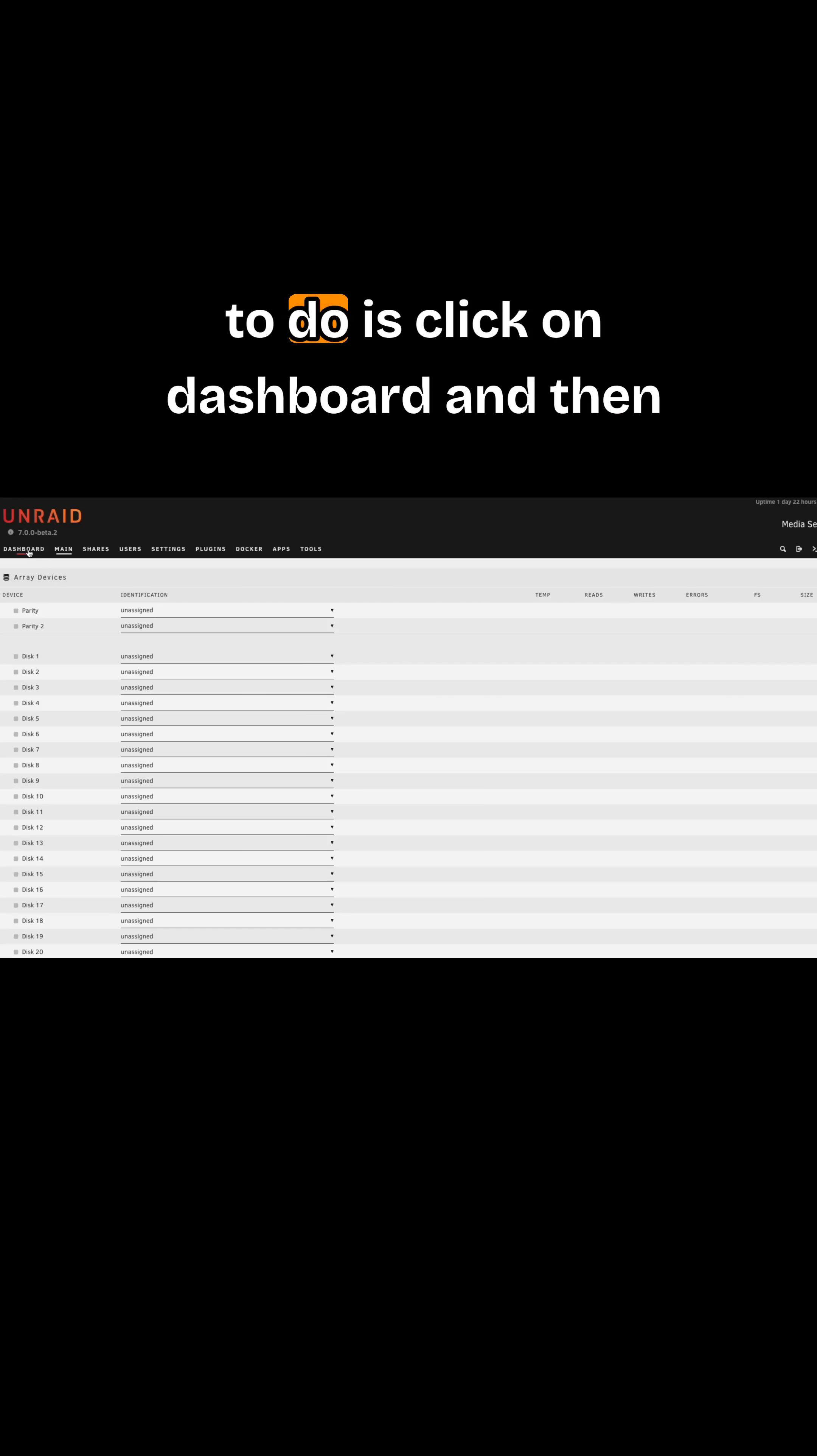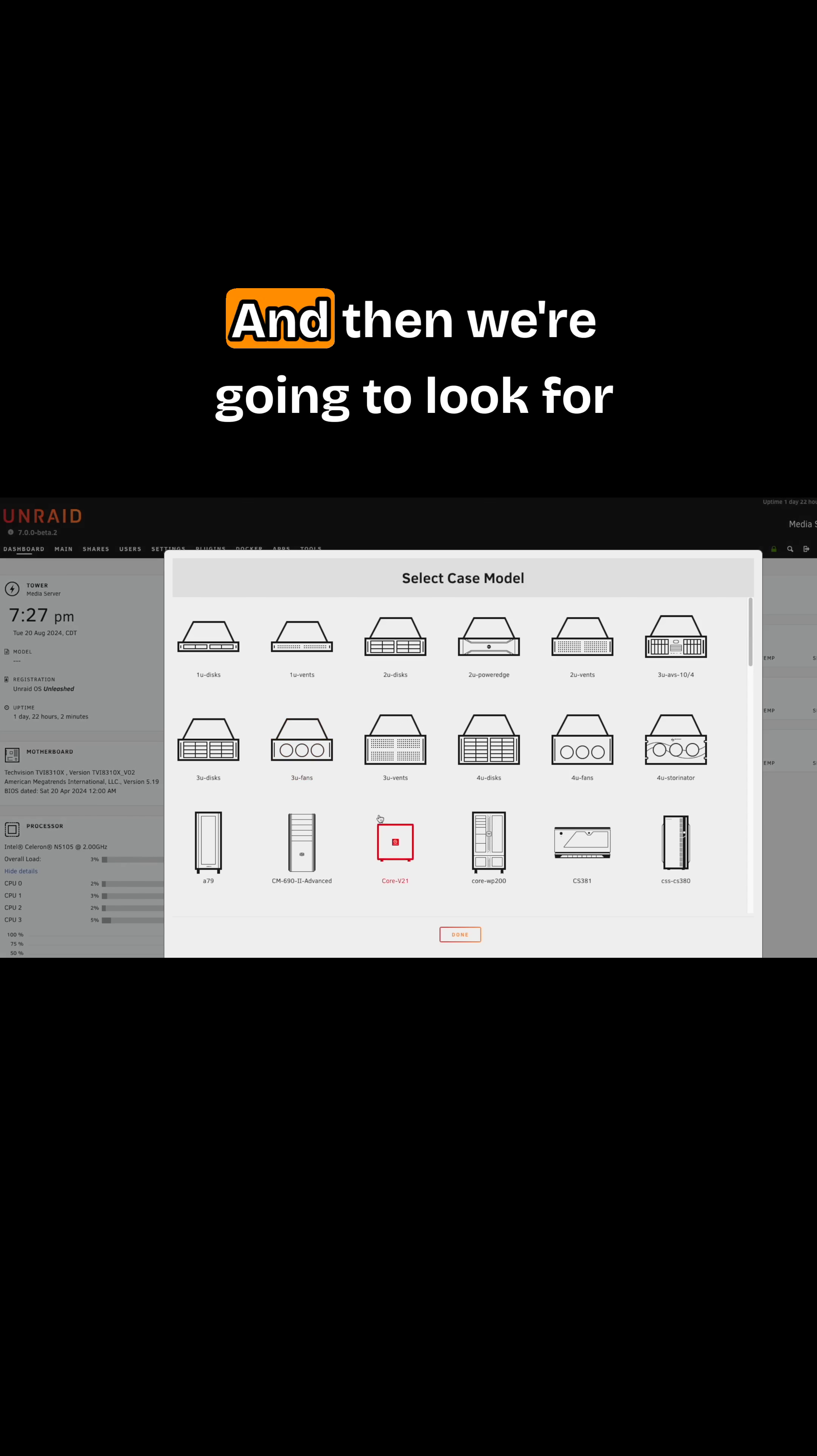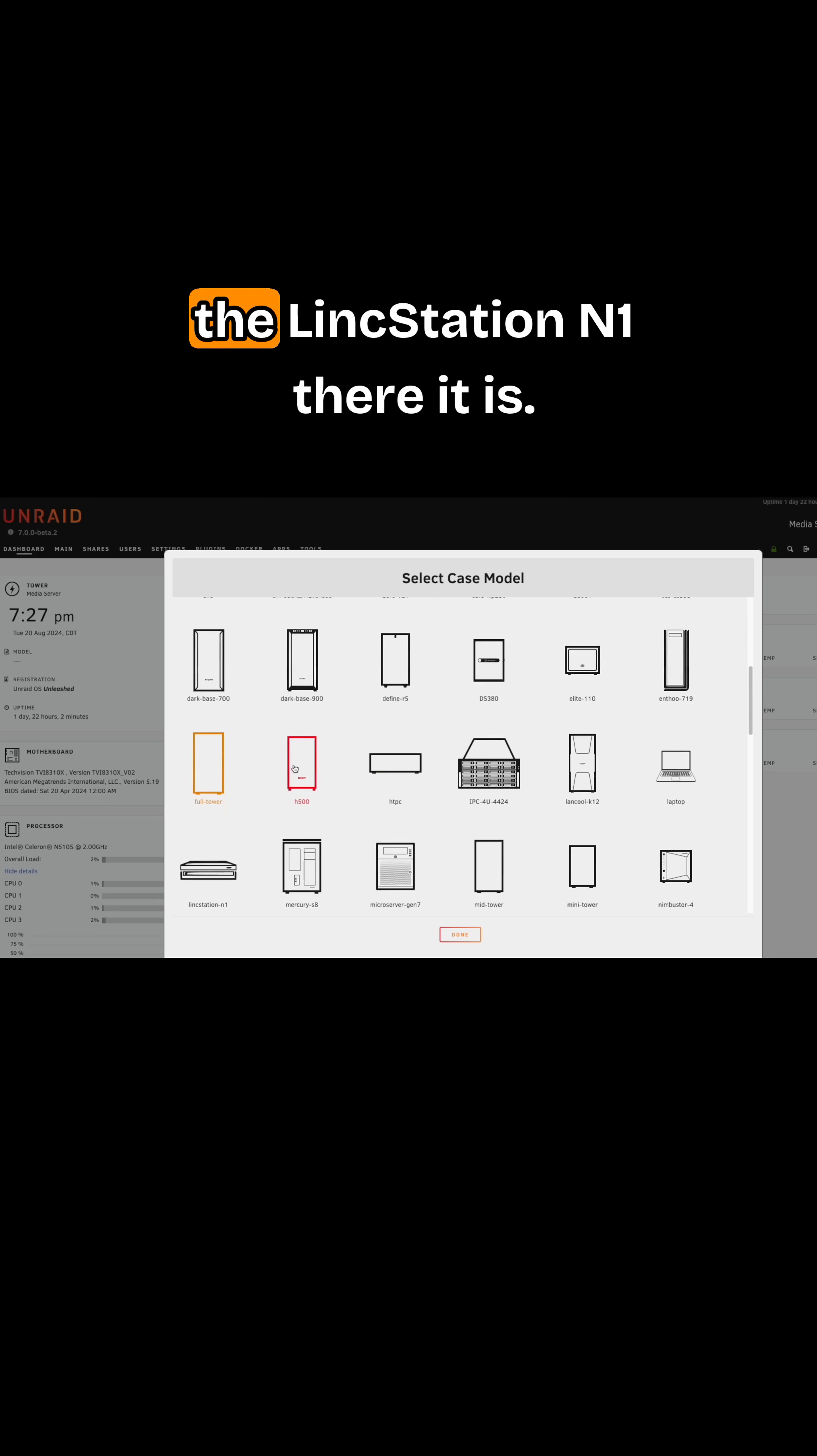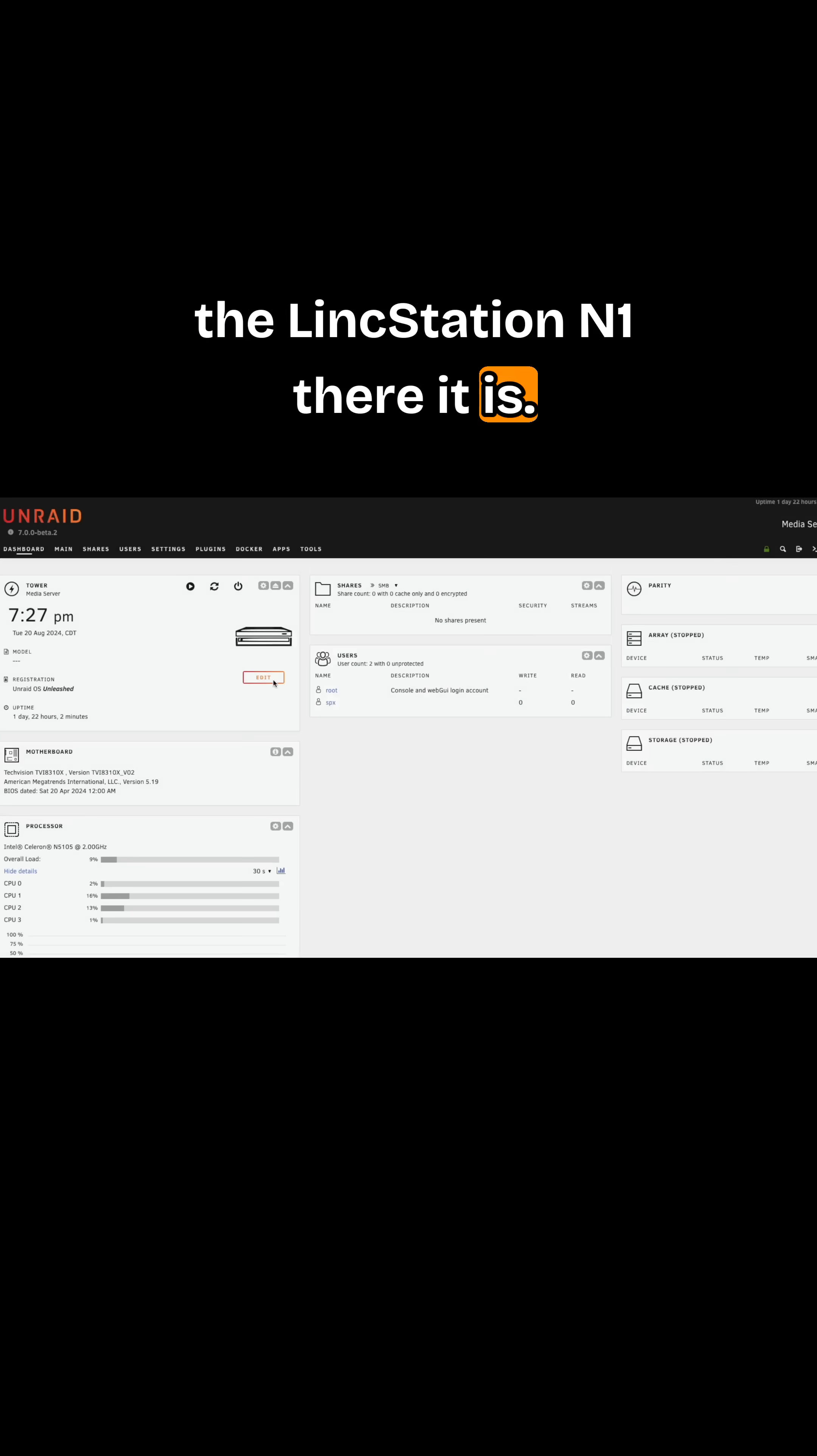From here, the first thing I want to do is click on dashboard, then click on edit, and we're going to look for the LinkStation N1. There it is.